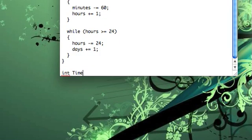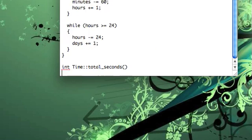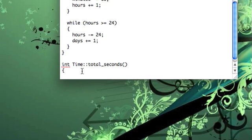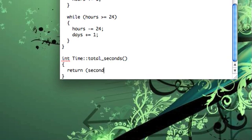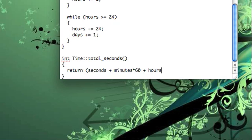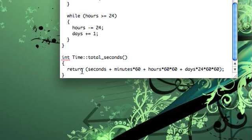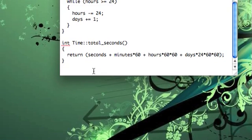So let's go ahead and do our total seconds method first. This is pretty simple. We're just going to return seconds plus minutes, and so for every minute there should be 60 seconds, so we multiply by 60. Hours, there are 60 minutes in every one hour, so we multiply by 60. And then same with minutes, we multiply it by 60 again, because there are 60 seconds in every minute. Days, there are 24 hours in a day, and then 60 minutes in every hour, and then 60 seconds in every minute. And that'll give us the total number of seconds represented by the class.